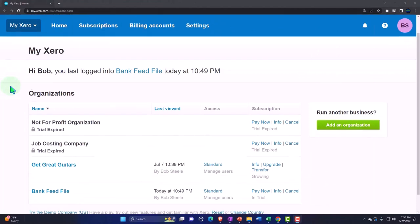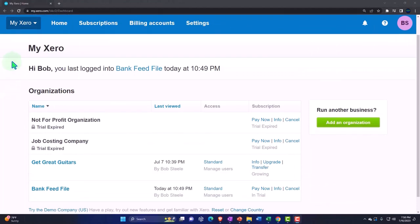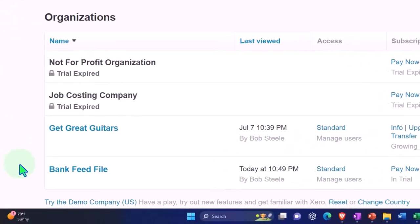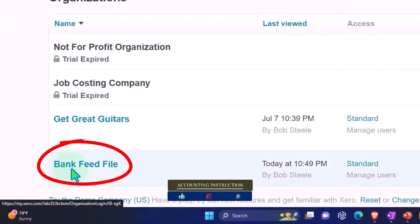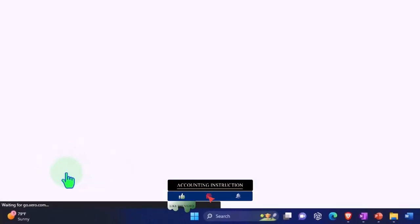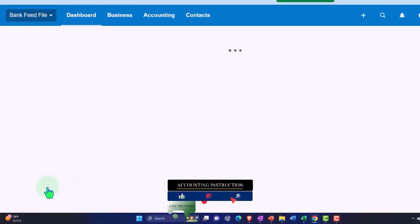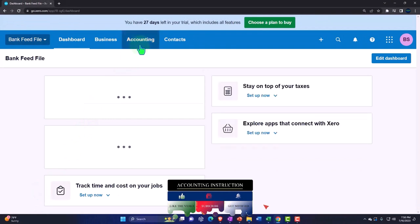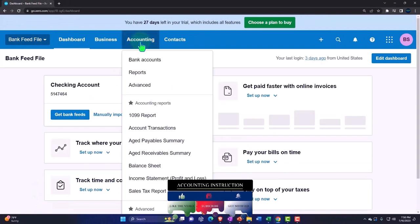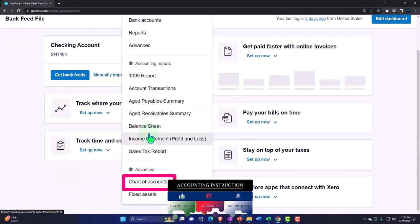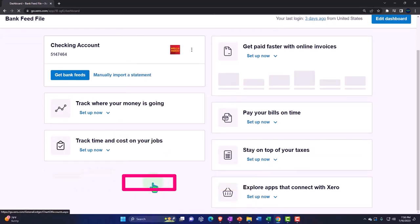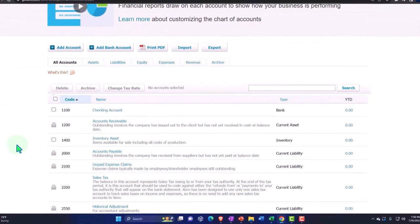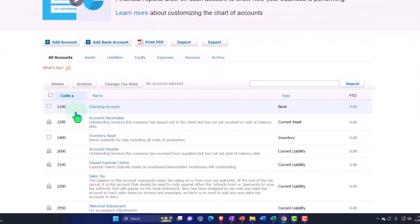Here we are in our custom Xero home page going into the company file we set up in a prior presentation. In prior presentations we set up a checking account which we can see in the accounting drop down, either in the bank accounts or in the chart of accounts. Let's first look at the chart of accounts, noting that when you first set up a Xero account there will not typically be a checking account because Xero really generally wants you to connect to the bank as you add the checking account.